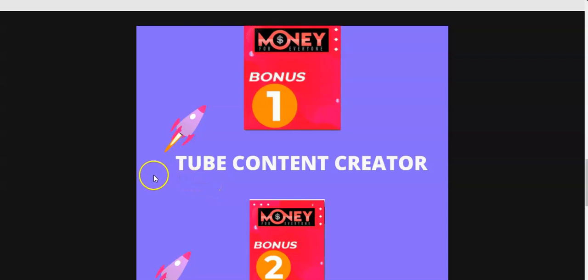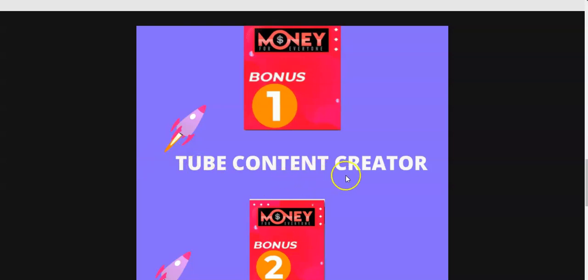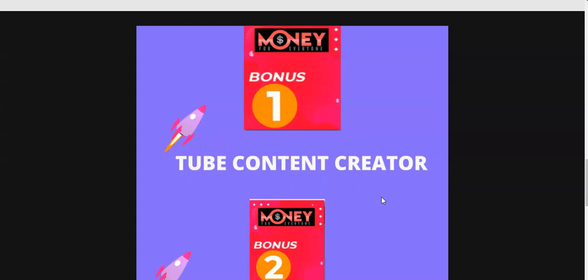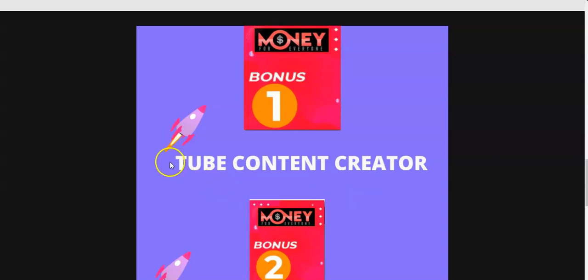What it will do is it will take any videos like YouTube videos and it will create content out of that video. All you have to do is take the YouTube video URL and paste it into the software and it will generate content for you using that video. There is the same method that is taught inside this Money For Everyone, they're giving away a software too.